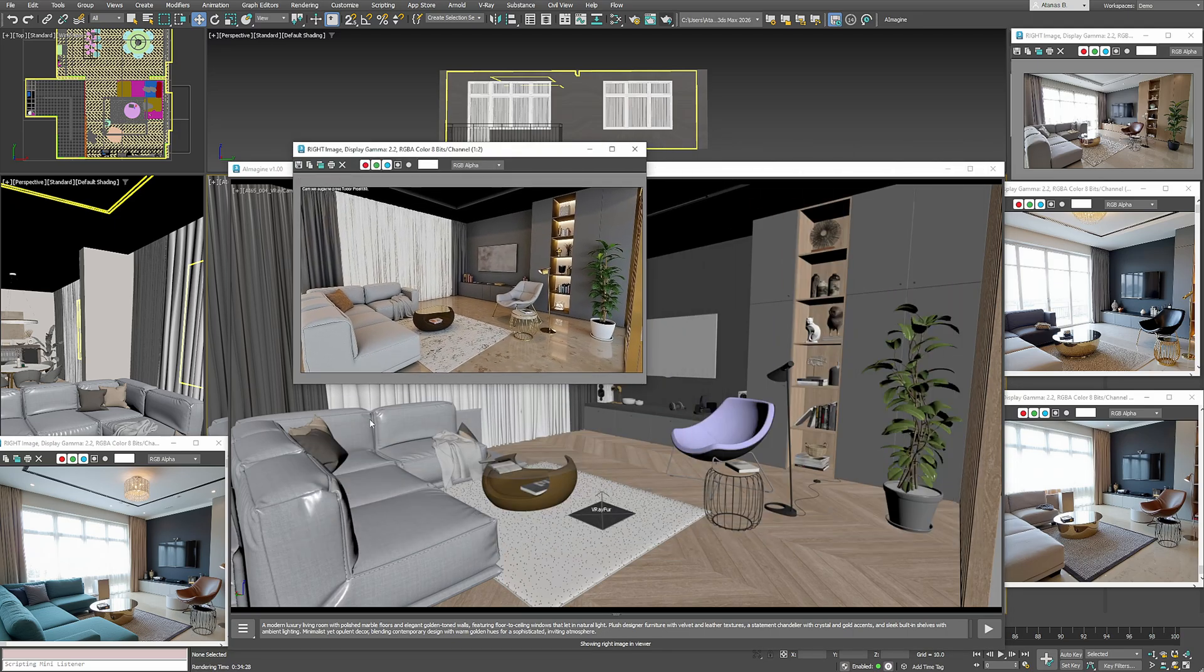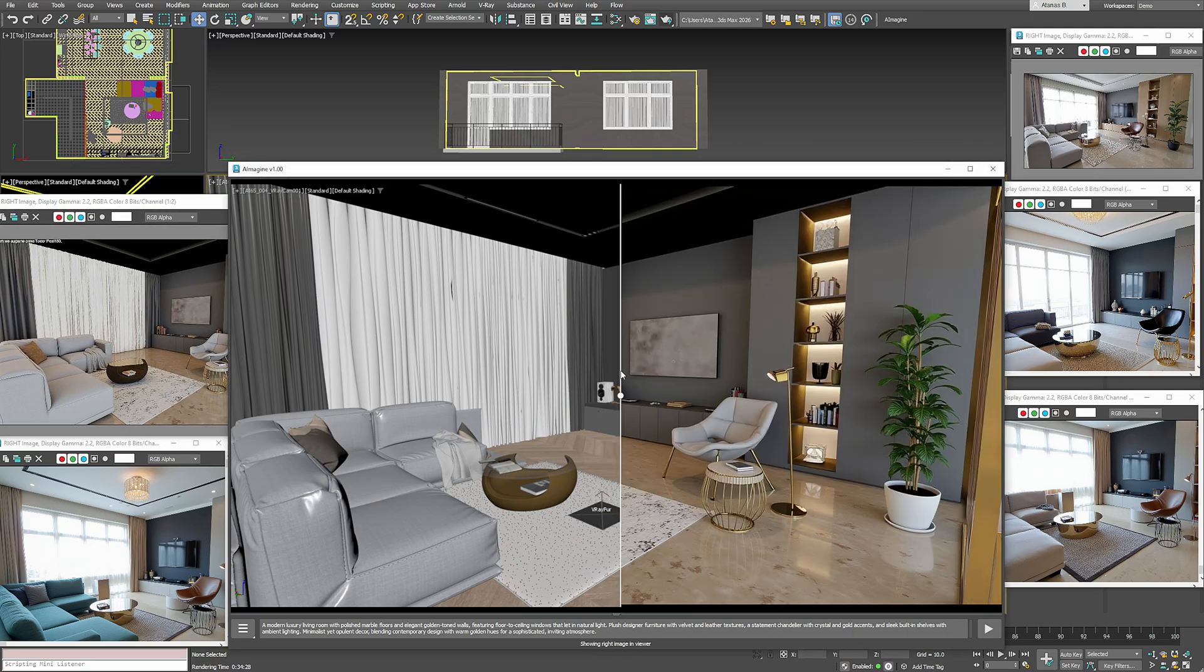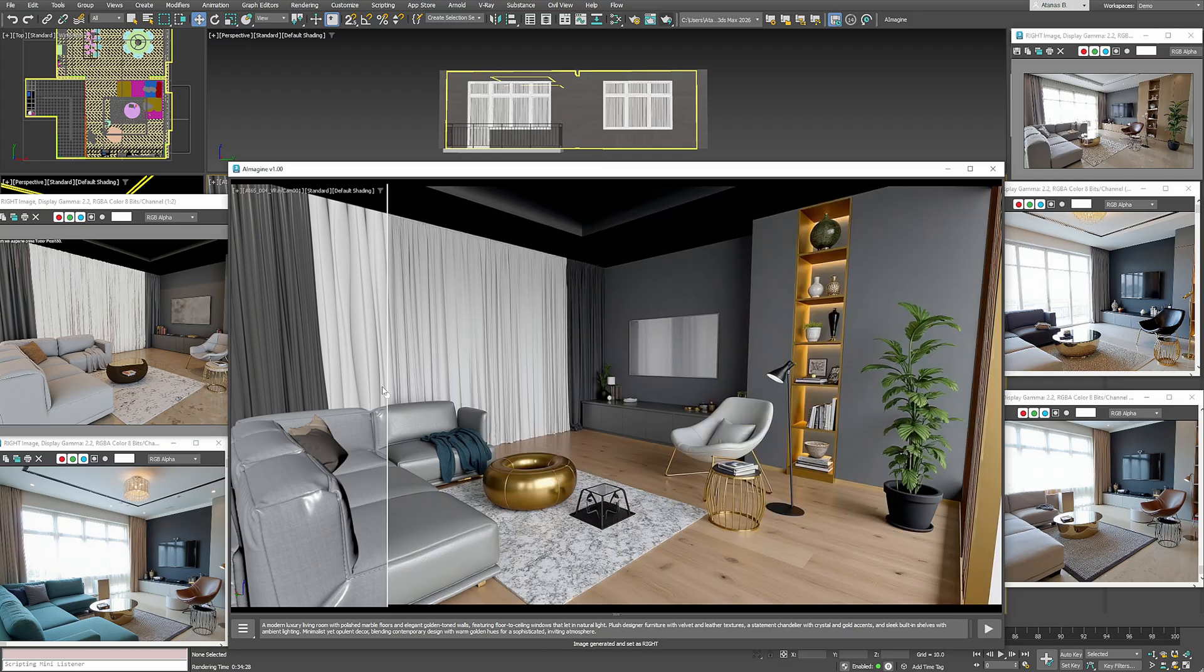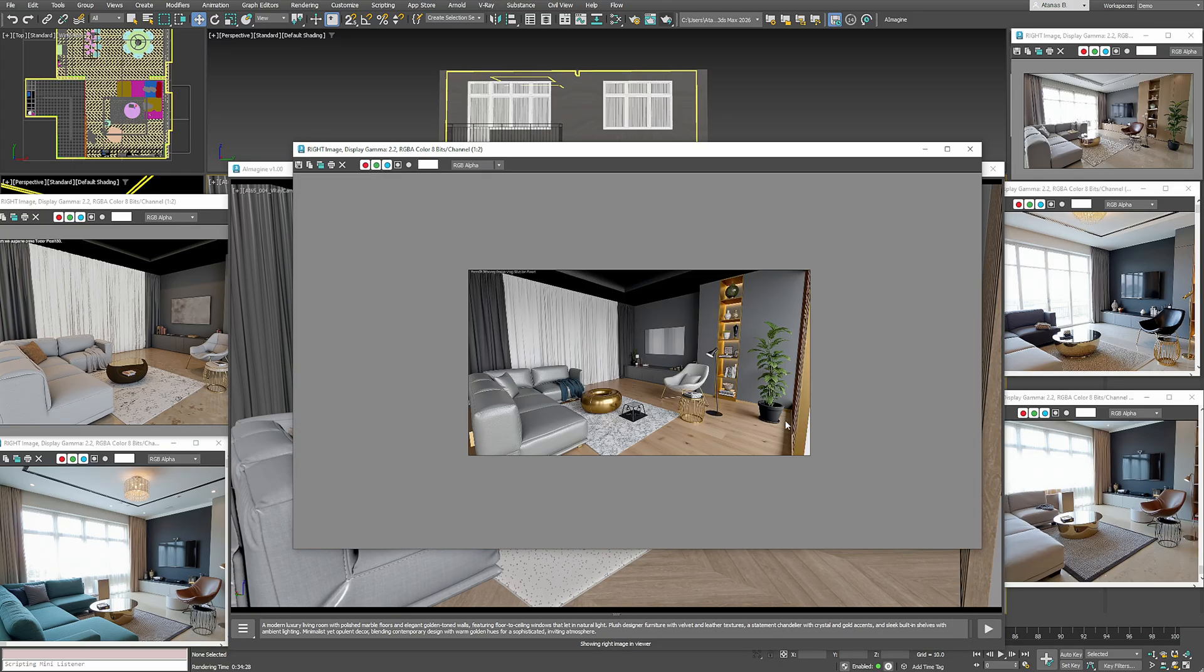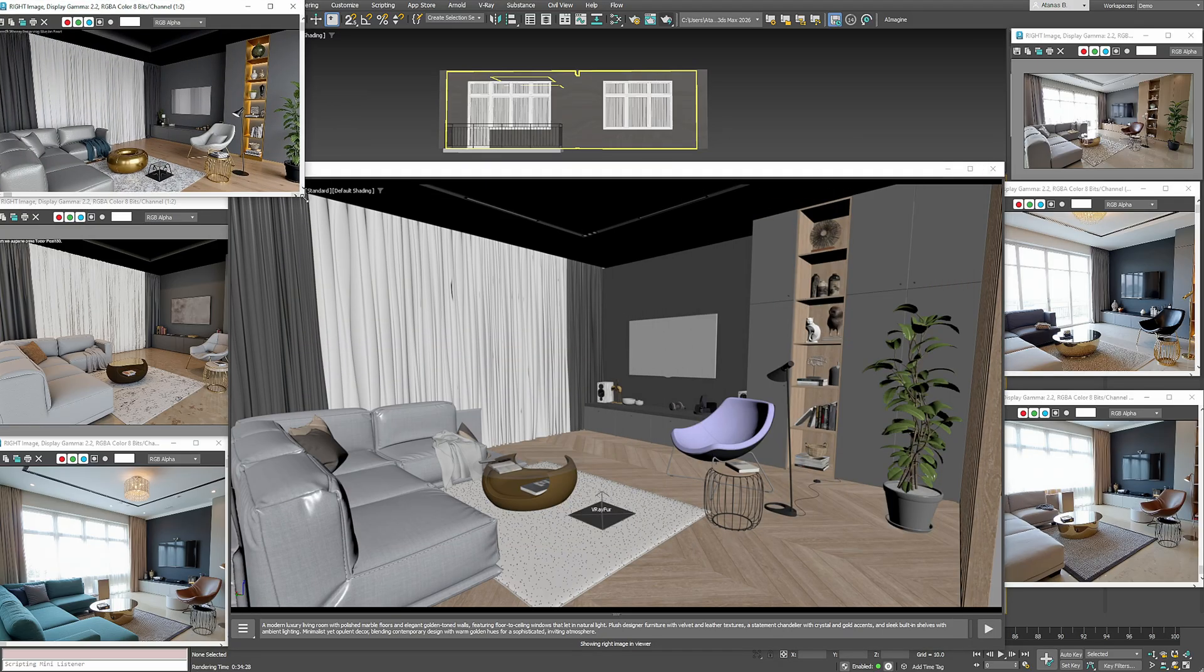Instead of waiting 30 minutes for a render, I can immediately try another variation. And within seconds I have another version of the same space.